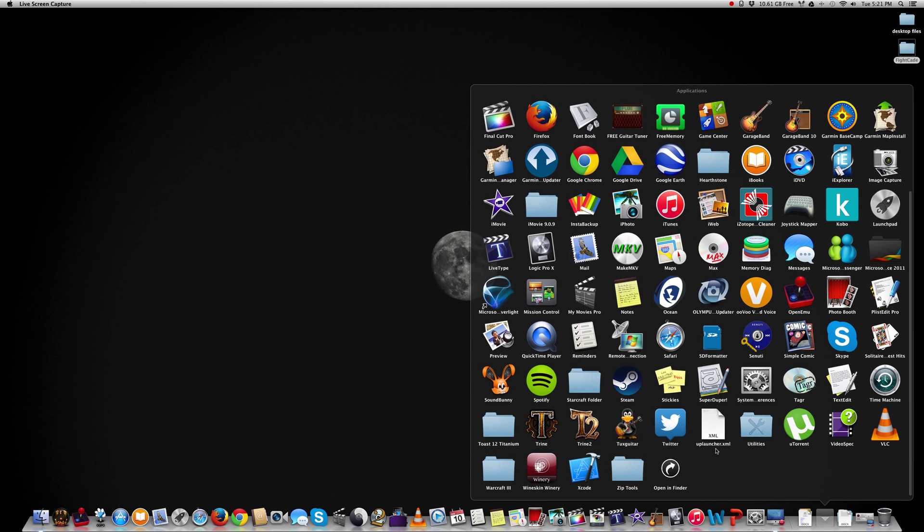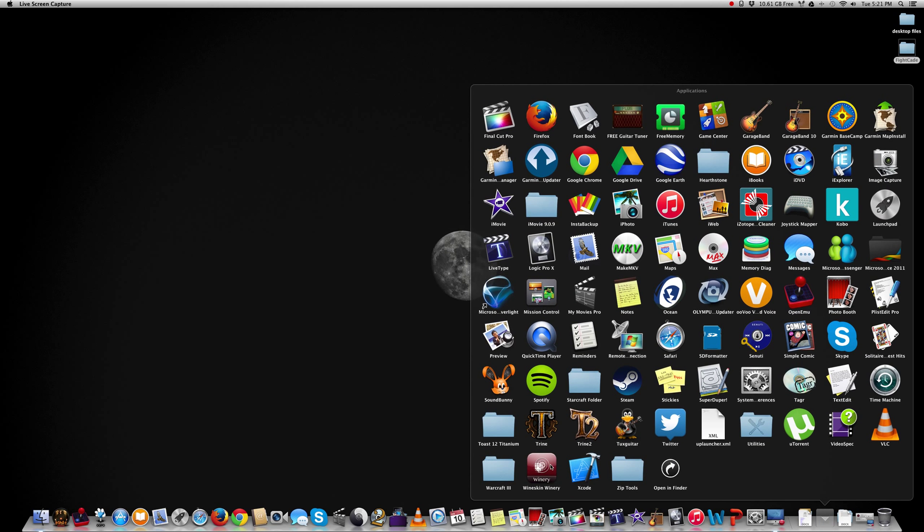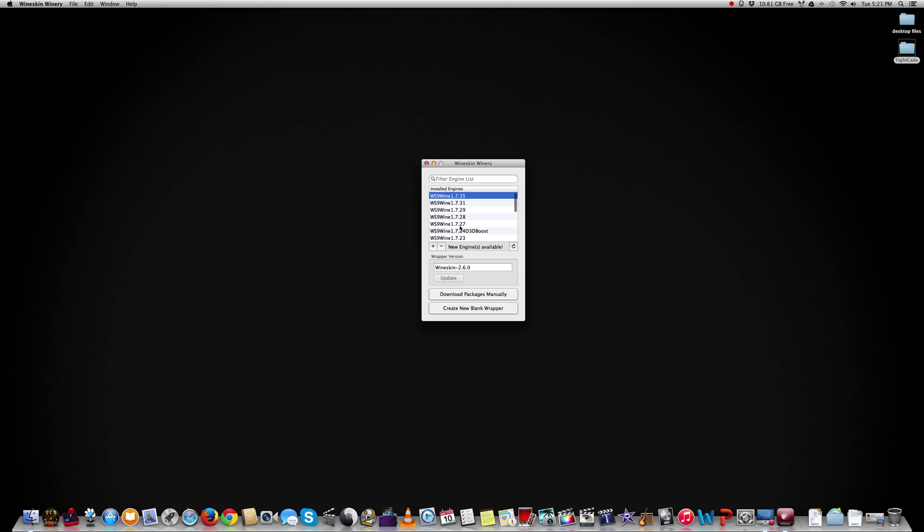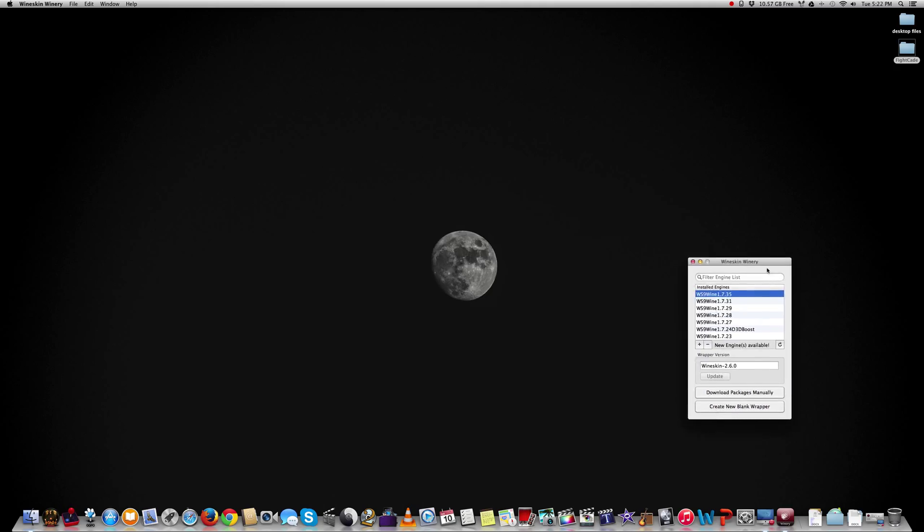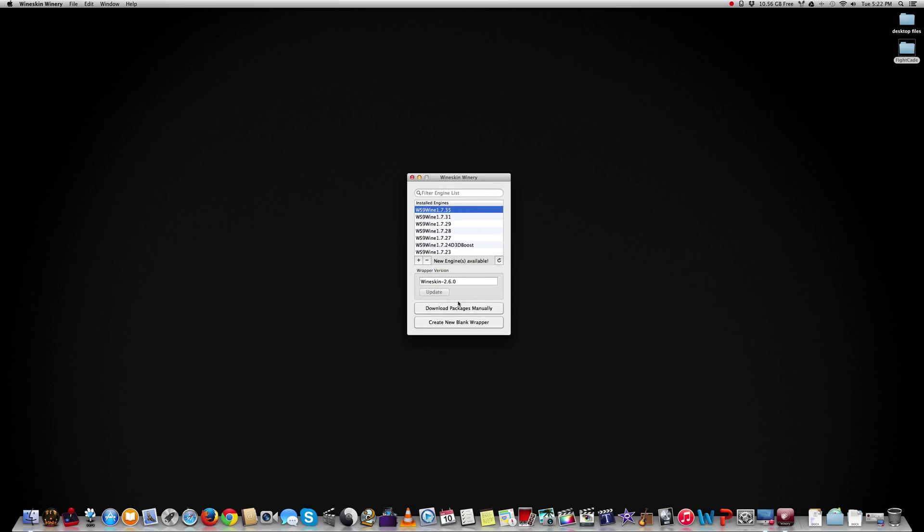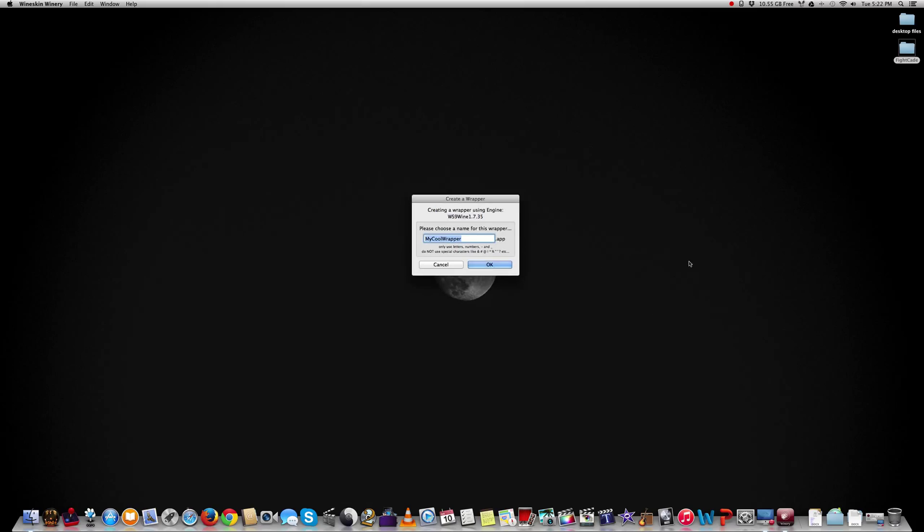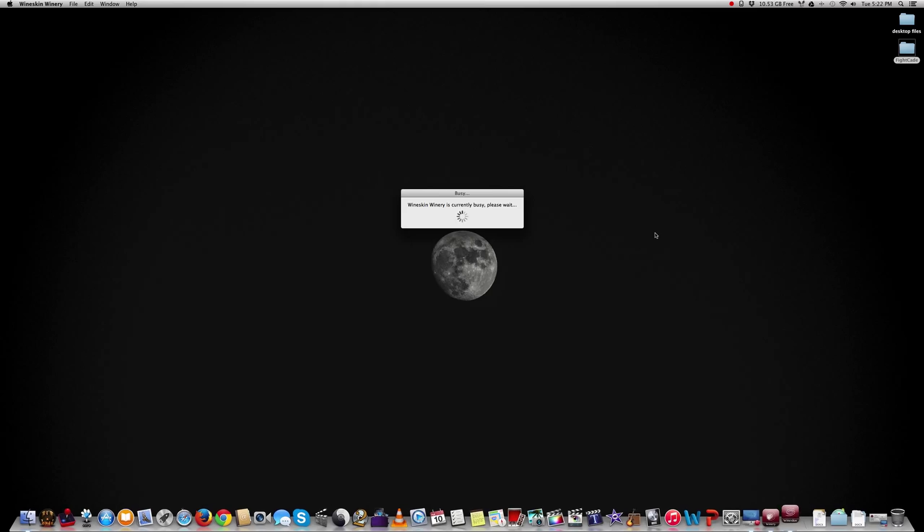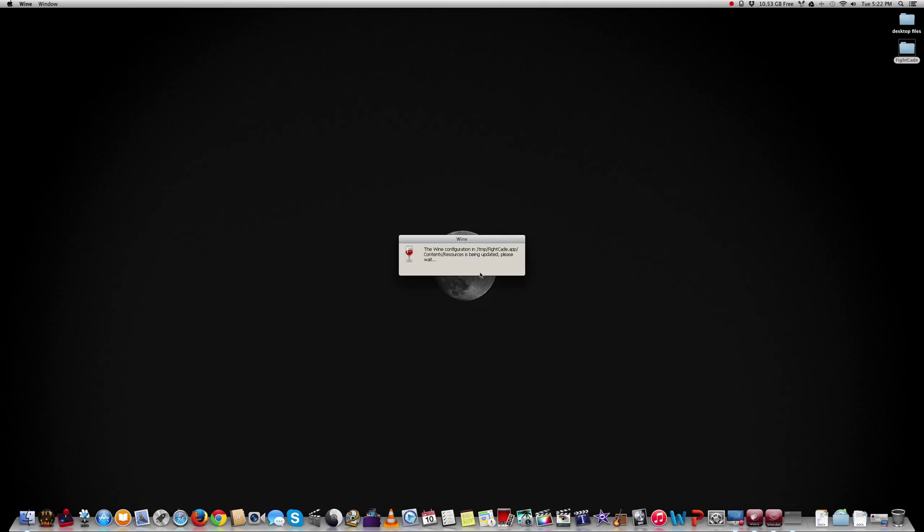I'm just going to go through the steps real time and show you how to get Fightcade working. We're going to open up WineSkin Winery and use the 1.7.35 engine as well as the wrapper version of 2.6. We're going to create a new blank wrapper and call this Fightcade. We're just going to wait until this gets created. And there we go. Fightcade is there, configuring its resources.